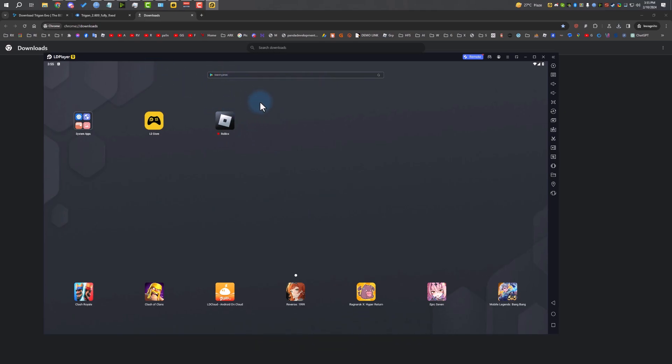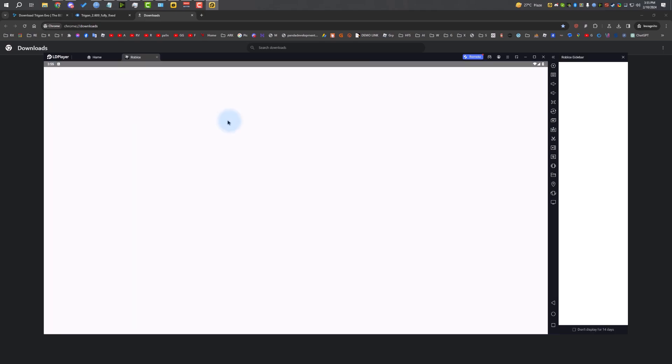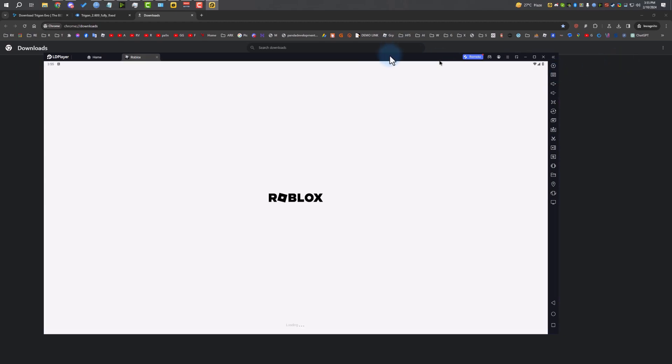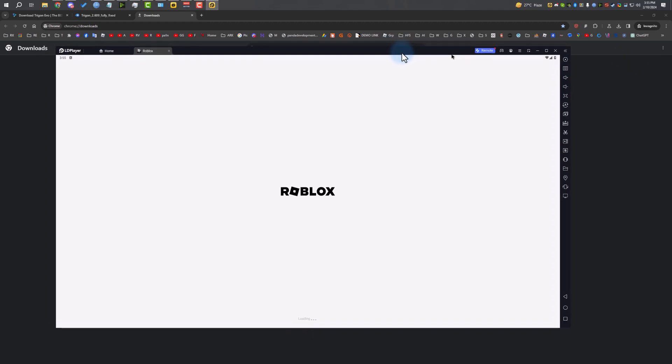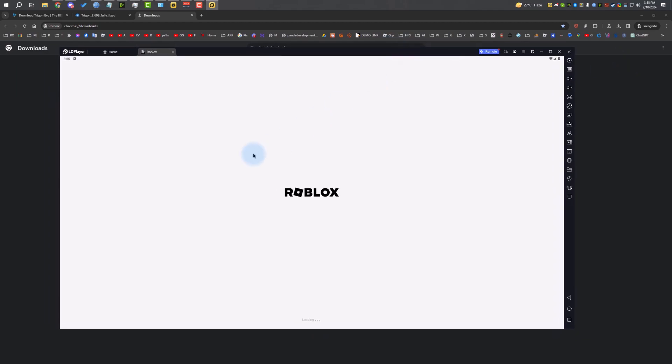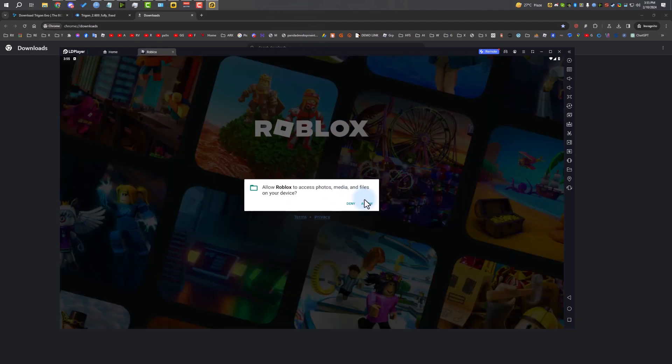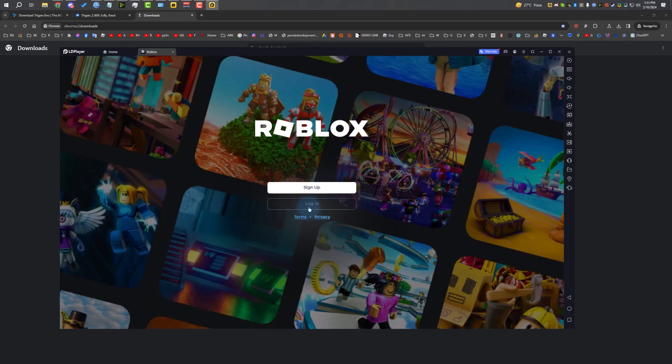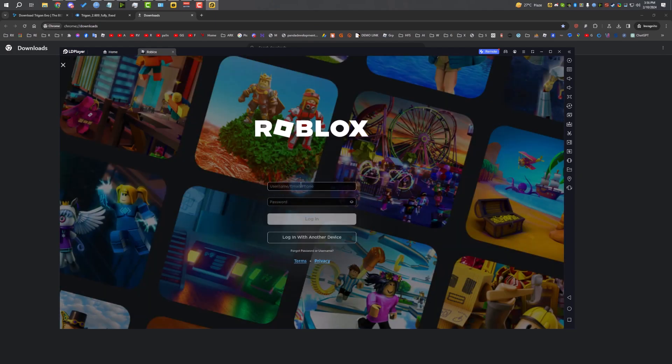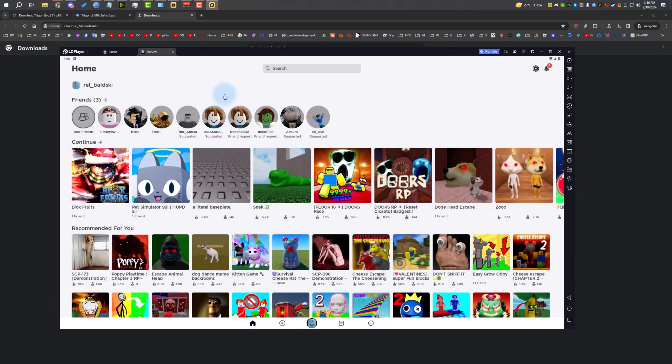If you want to know how to set up LD Player, like how to get more FPS and stuff, let me know in the comments and I'll make another tutorial. Now let's focus on Trigon. I'm going to open the Roblox player. It will ask you for storage permission. Make sure you allow it. If you don't allow storage permission, it will not be able to save settings on your device. Some scripts need that. I'm going to click allow and then log in your account.